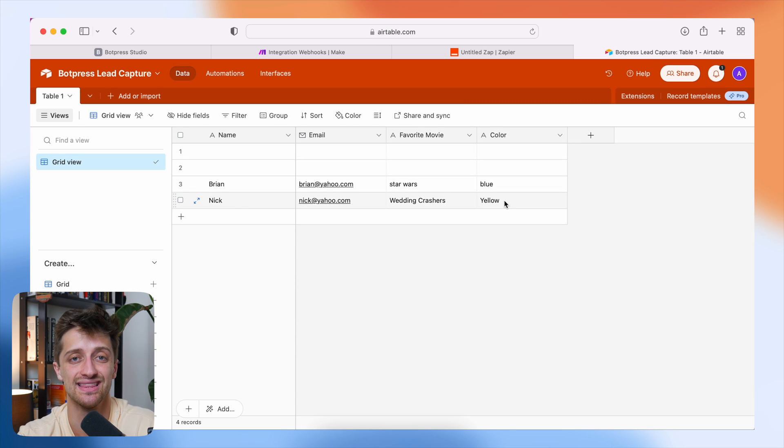That's it! We're now sending lead data captured inside Botpress from our lead capture chatbot to Airtable — or any CRM — via Make.com and Zapier. The custom code will be down in the description, along with links to Make.com, Zapier, and Botpress. If you liked this video, smash that like button and consider subscribing. Drop any questions in the comments and I'll get back to you as soon as I can.